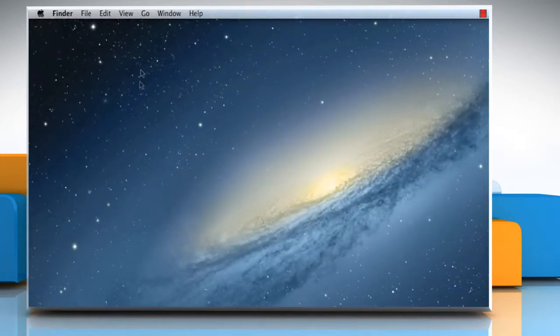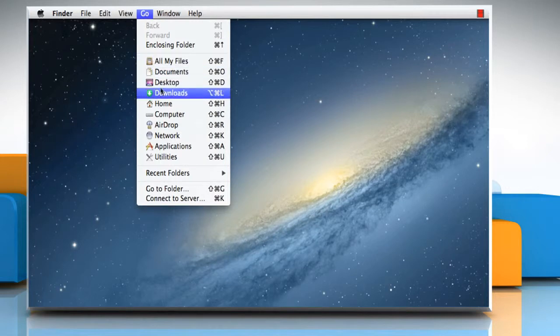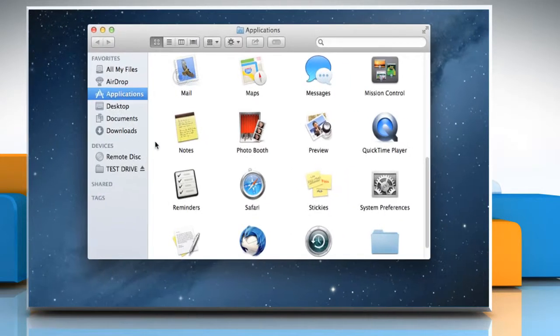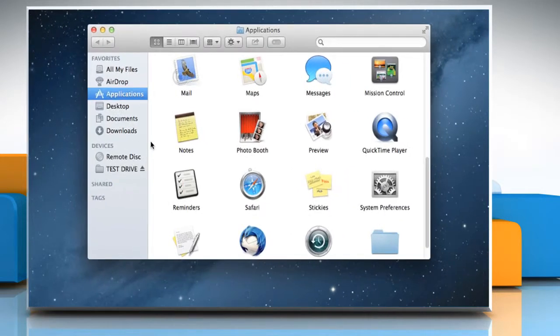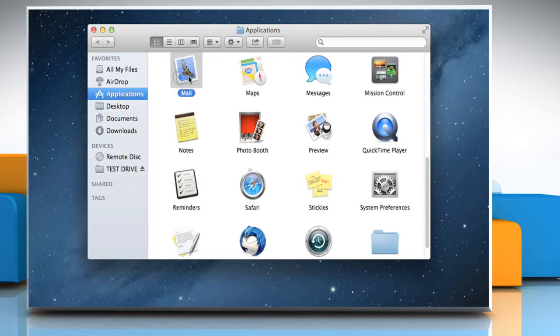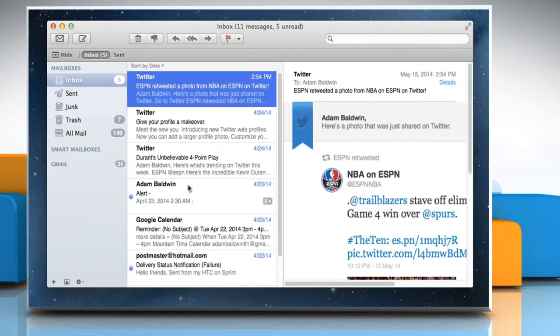On the Finder, click on the Go menu and then select Applications. On the Applications window, double-click on the MailApp icon to access it.